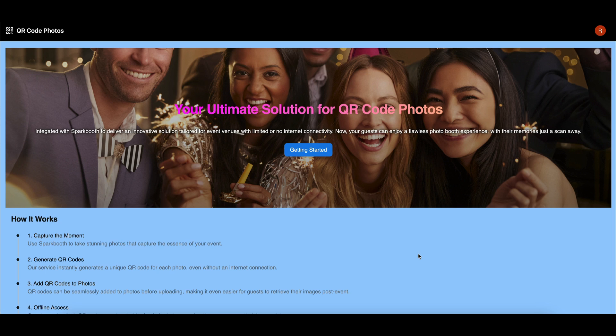With Spark Booth, QR codes can be seamlessly added to photos, making retrieval easy for guests after the event.